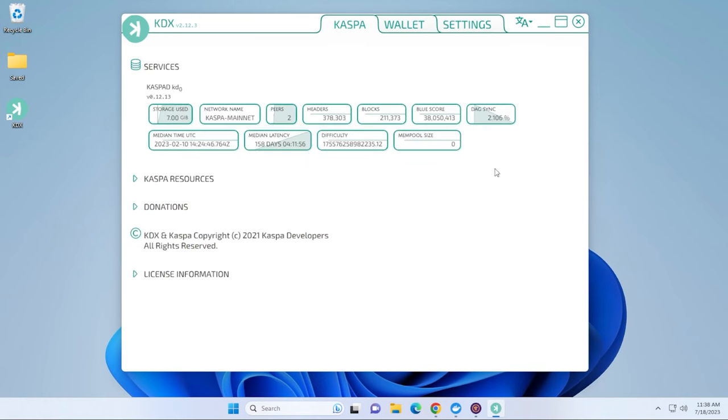So if you go over here into the main dashboard, we're up and running. We have the KDX CASPA wallet installed on a Windows 11 PC. Hope you found this guide useful. If you did, please smash that like button. Thank you for watching. And I'll catch you on the next one.